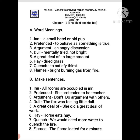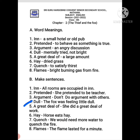Now for make sentences: 'Inn' — all rooms are occupied in the inn. 'Pretended' — she pretended to be a teacher. 'Argument' — don't do argument with others, meaning don't have an angry discussion with others. 'Dull' — from the book: 'The fox was feeling a little dull.' 'A great deal of' — she did a great deal of work, meaning large amount of work. 'Hay' — horse eats hay, dried grass.